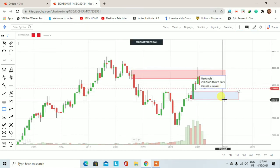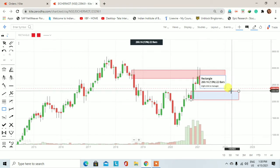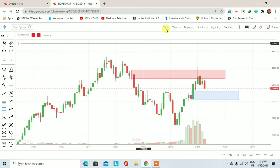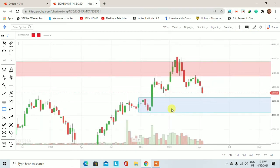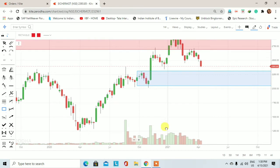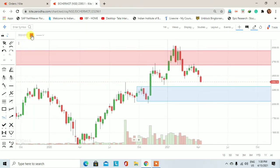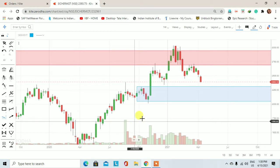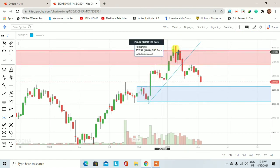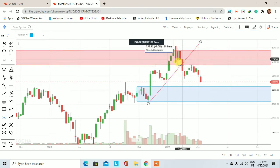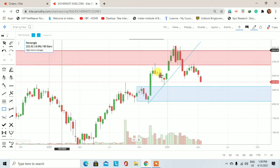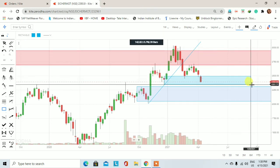Monthly chart पर blue color का rectangle दिख रहा है। यह आईशा मोटर का weekly chart है। Weekly chart पर trend line draw करना है तो कुछ इस तरीके से एक weekly trend line draw करूंगा। आईशा मोटर में जो uptrend चल रहा था, वो weekly chart पर month of February के candle के साथ weekly trend break हुआ। उसके बाद price अपने weekly demand zone में trade करता हुआ नजर आ रहा है।